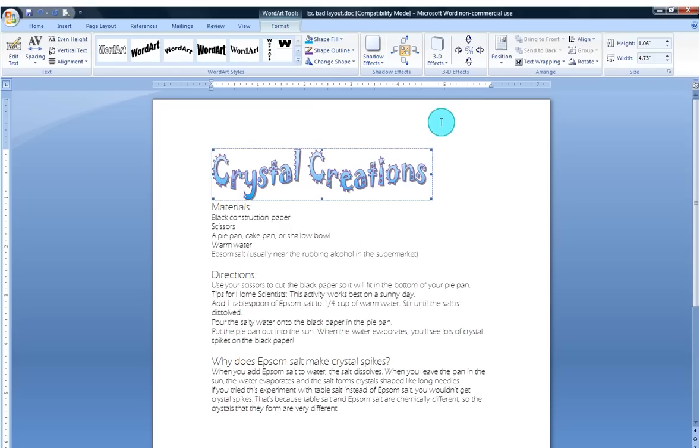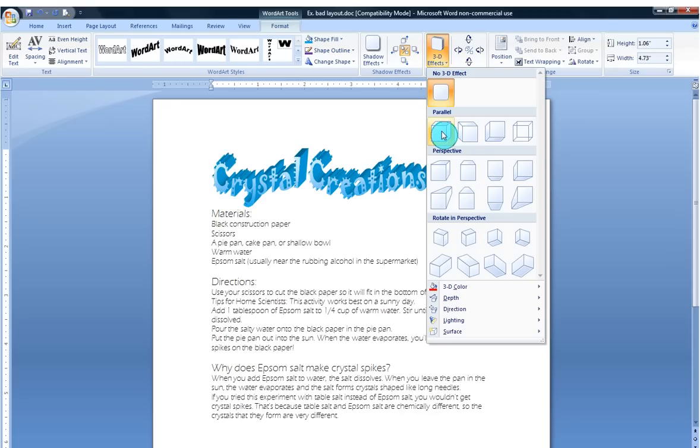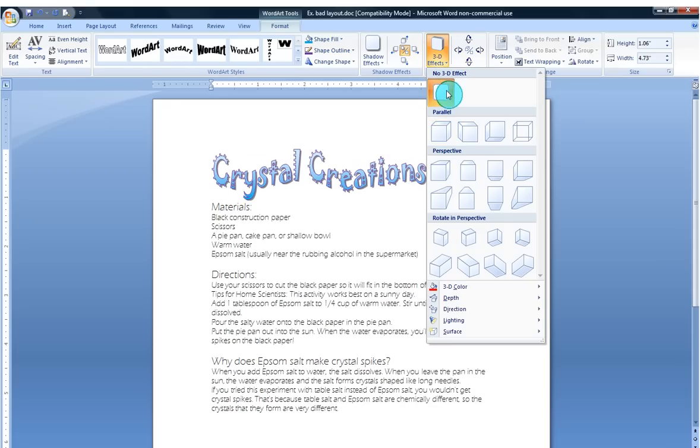You can do additional text effects. You can skew this. That means, well, that's a little bit much. Maybe I just want it like this.